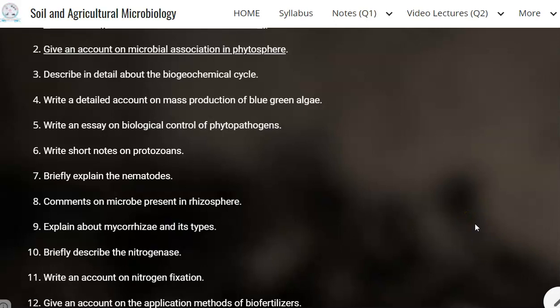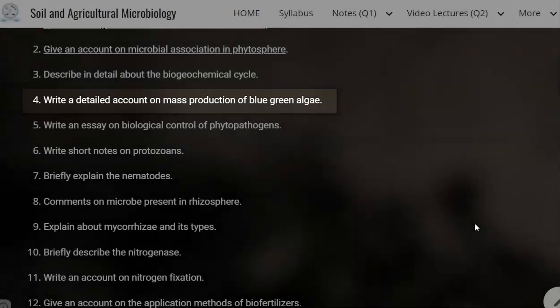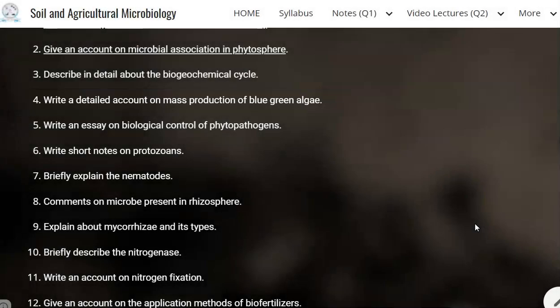Dear students, I welcome you back for this screencast video. In this video, we are going to discuss about the fourth question — a detailed account on mass production of blue-green algae.